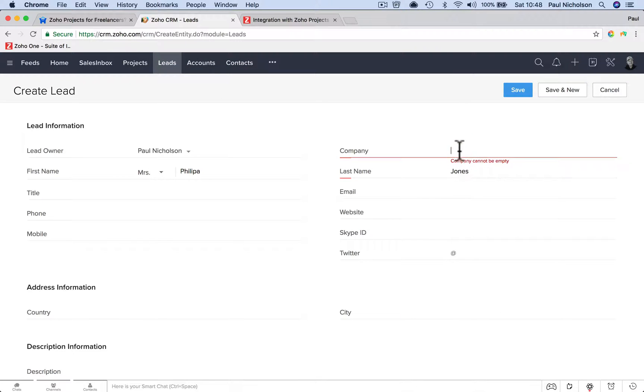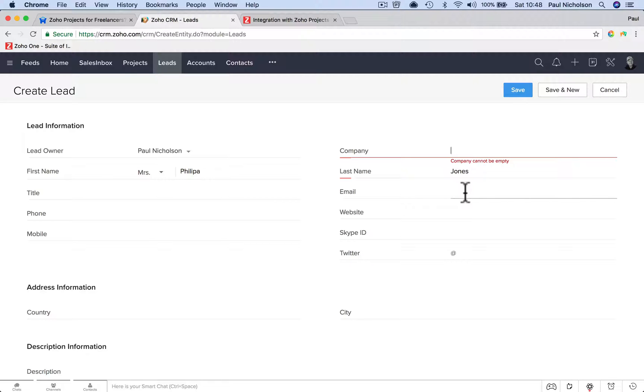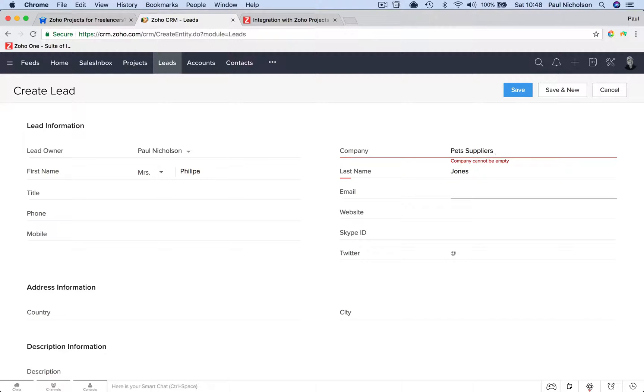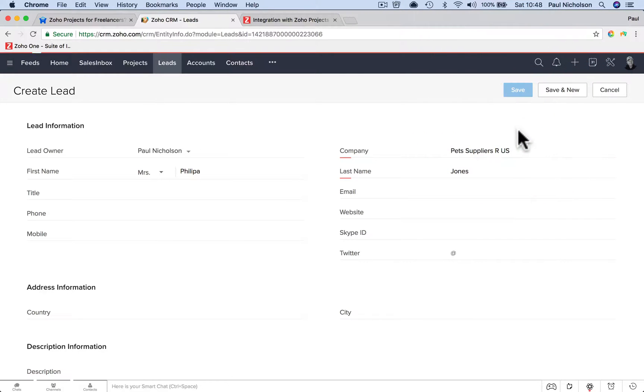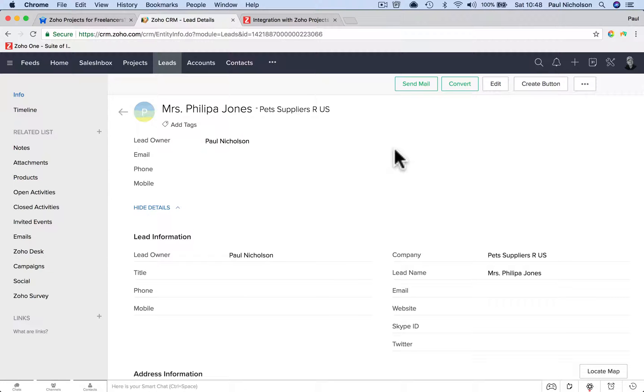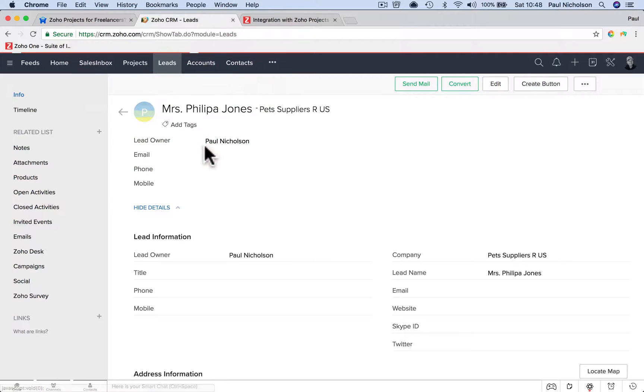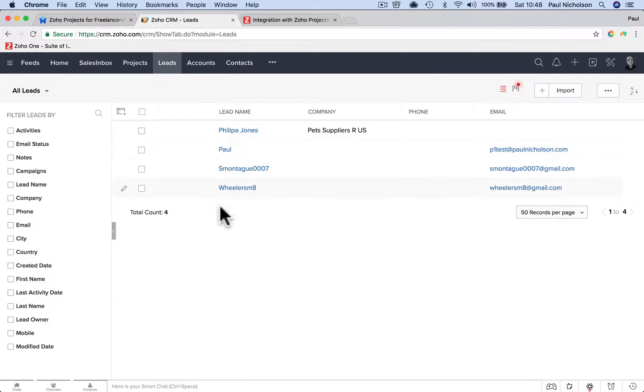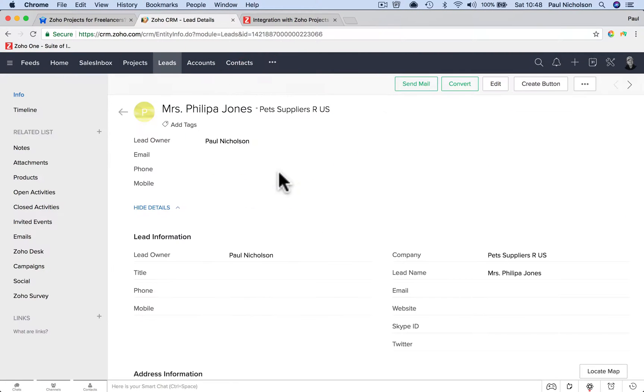And again, it's going to want you to do an account. So what would she be called? Pet Suppliers R Us. Something like that. And then save. And again, if you don't know her company, you just put Mrs. Philippa Jones or just put Philippa Jones in that contact. So now that's just a lead. It sits there as a lead, Philippa Jones.